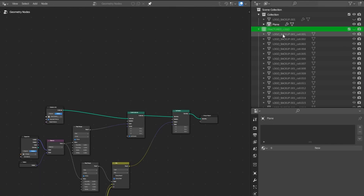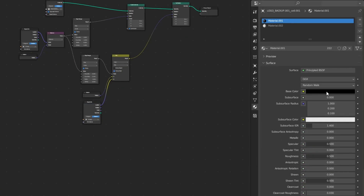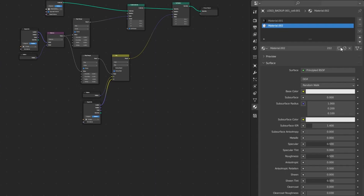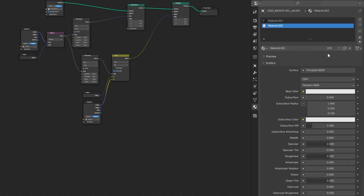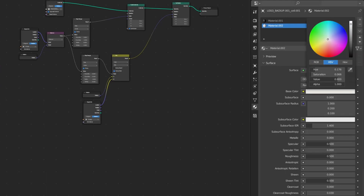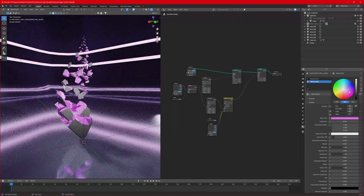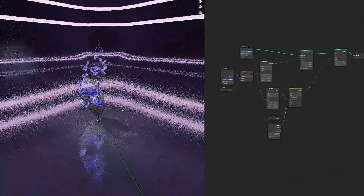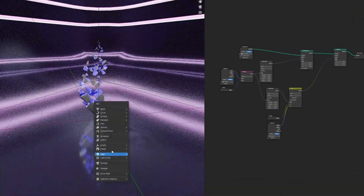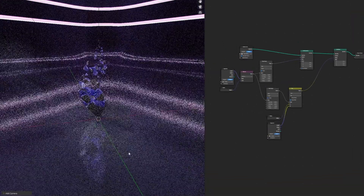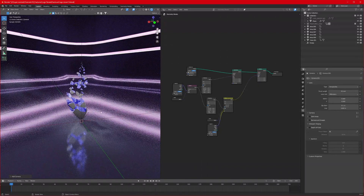Go to the fracture logo, select any cell, and change the material from here since all cells share materials. I'll change the base color to something I'd like for this tutorial. Then add a camera to the scene.